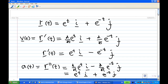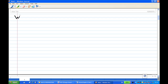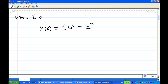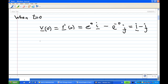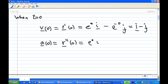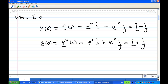Now let's find what happens when t = 0. The velocity at t = 0 is r′(0) = e⁰ i − e⁰ j = i − j. Similarly, the acceleration at t = 0 is a(0) = e⁰ i + e⁰ j = i + j. These are obtained by substituting t = 0 into the velocity and acceleration formulas.